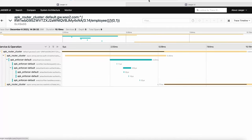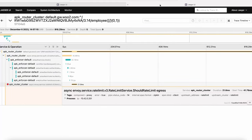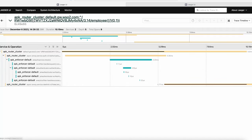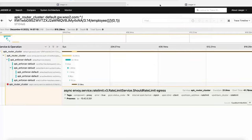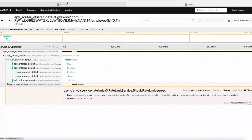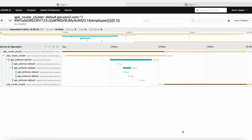It's important to note that if any filters or services encounter errors during the API invocation path, these errors are successfully logged in the Jaeger Tracer. In one example, we can see an API request where the rate limit service failed due to an internal error, and this information is clearly visible in the API trace. In conclusion, this demonstration provides you with a comprehensive understanding of how to configure Jaeger distributed tracing in APK.